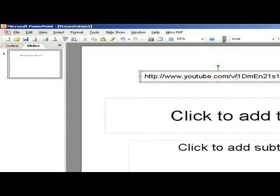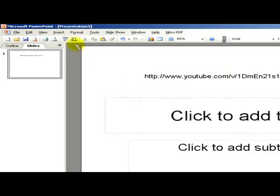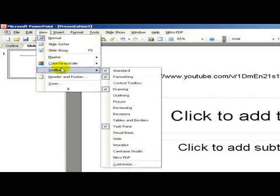After these modifications click on view toolbars and control tool box.